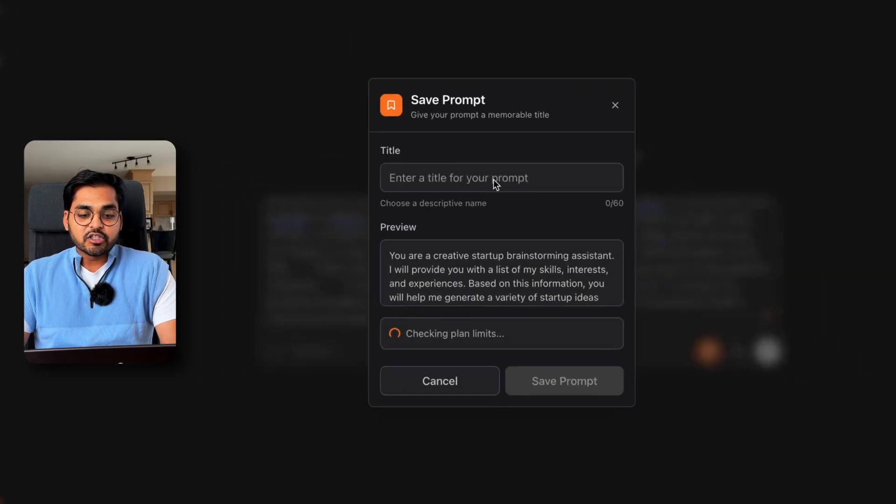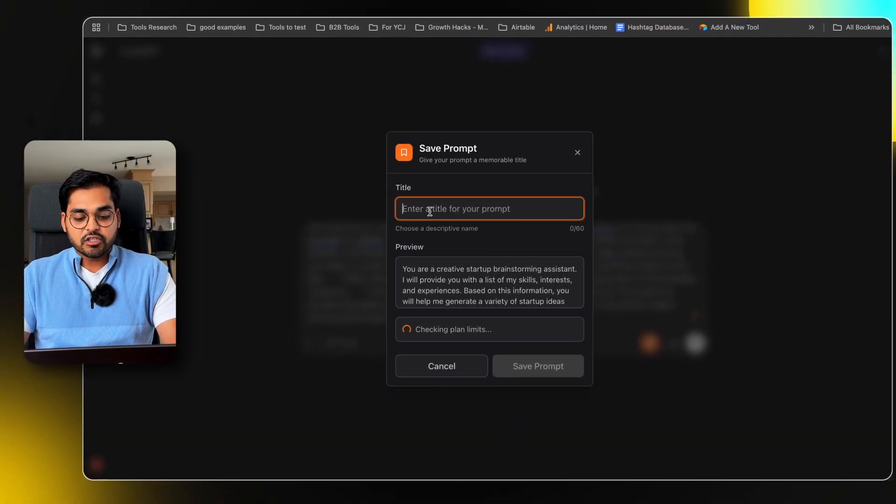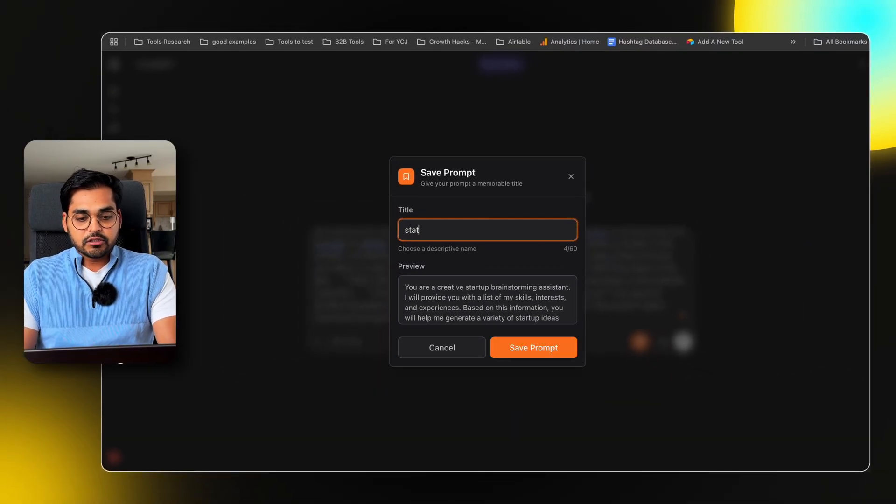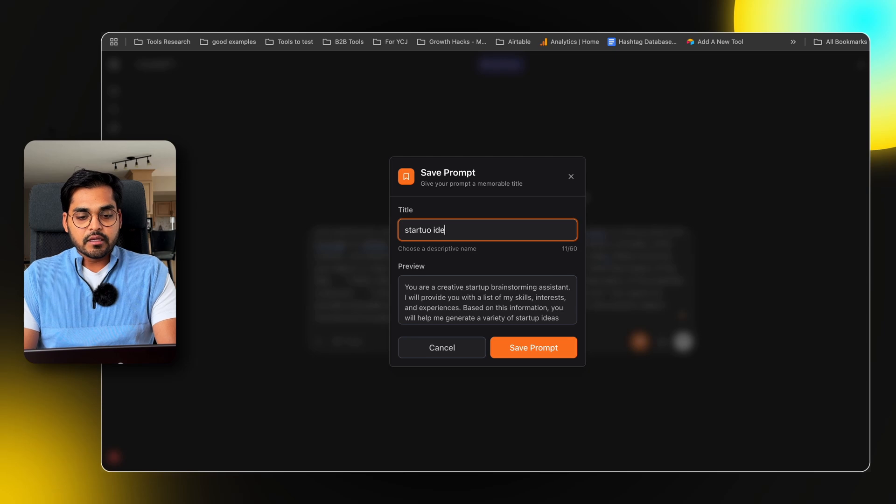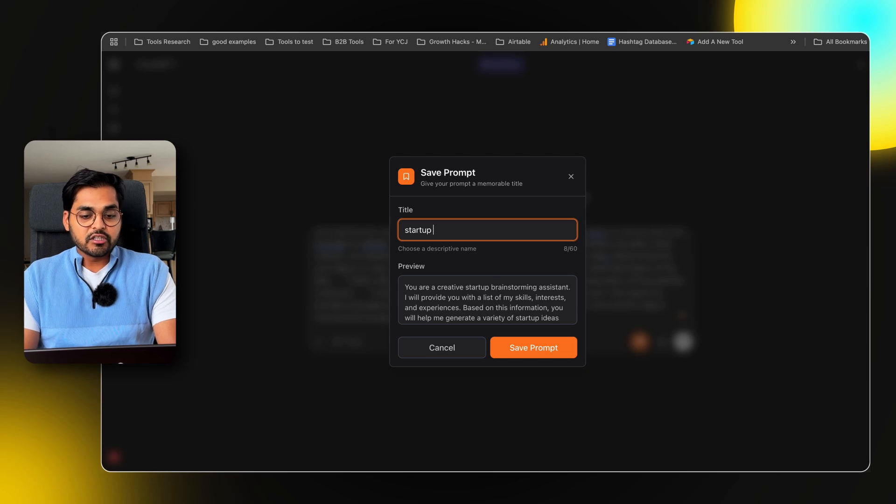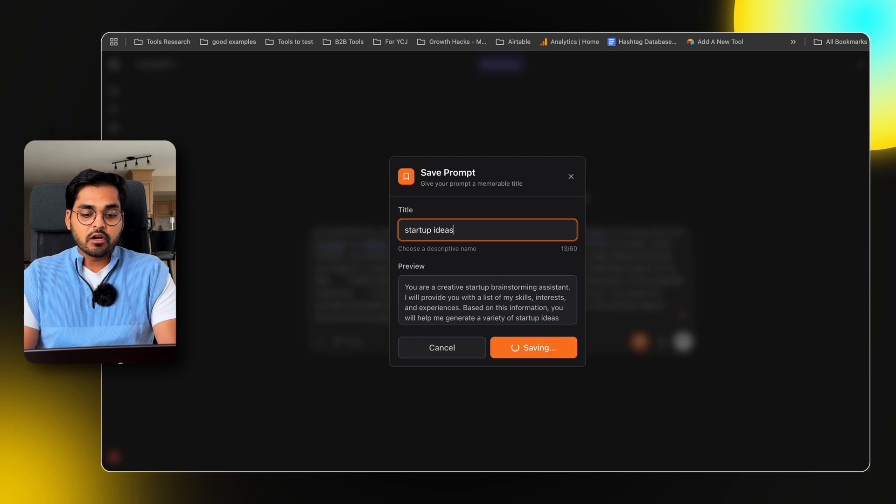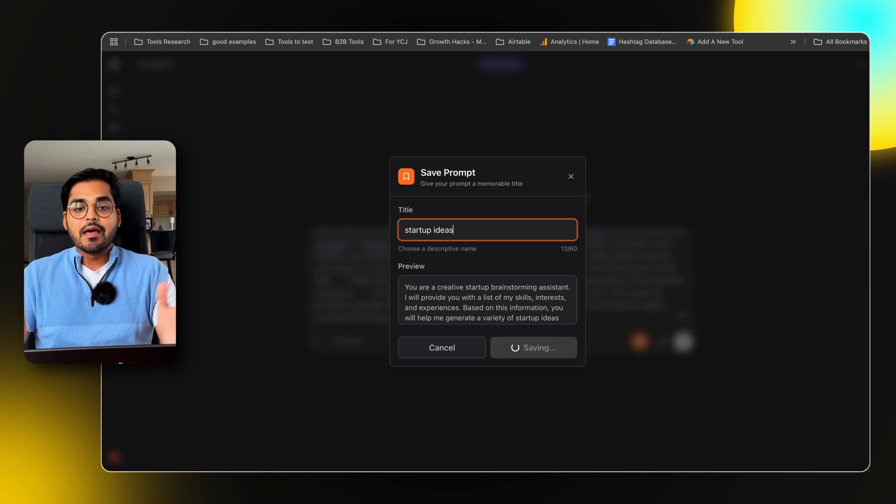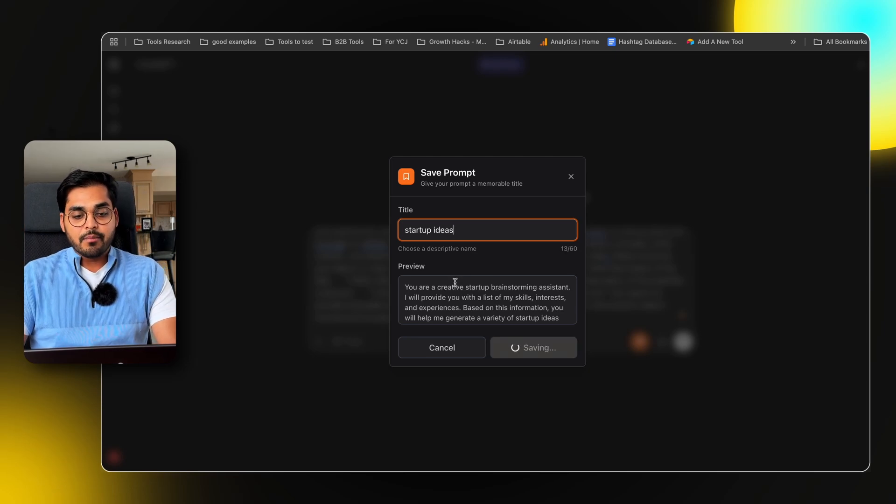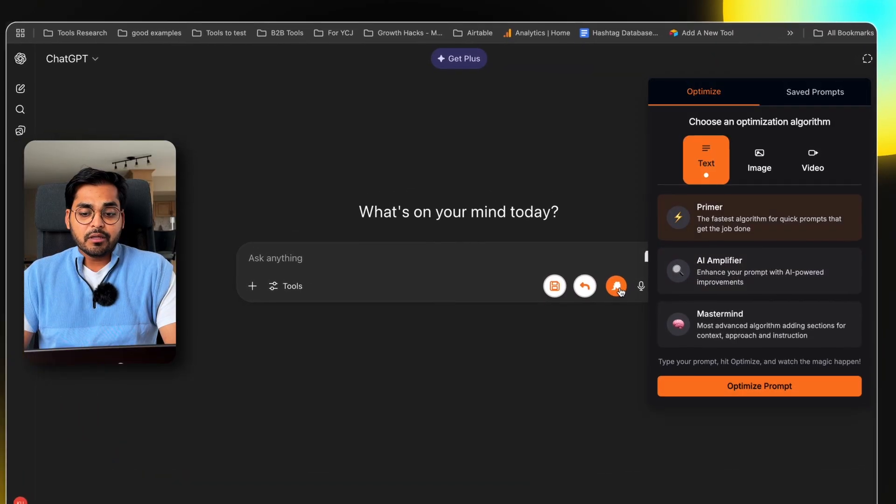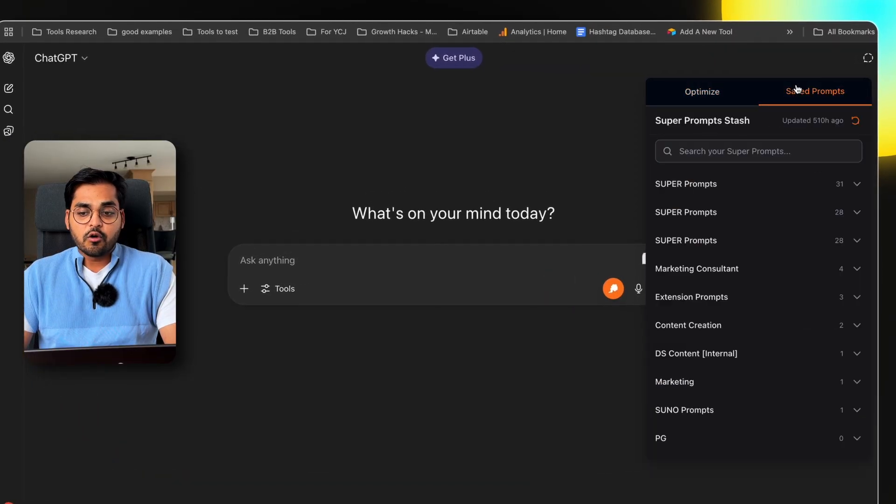So now if I like this prompt, I can just save it. I can give it a name like startup ideas and boom, my prompt is saved. So if you have a variety of prompts, the prompts you come across on the internet, the prompts you have created yourself before, or maybe I want to do this exercise a month from now, I can just simply go here, go to my saved prompts and search for startup ideas.